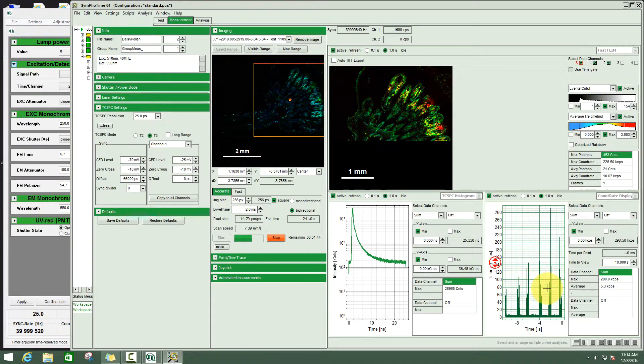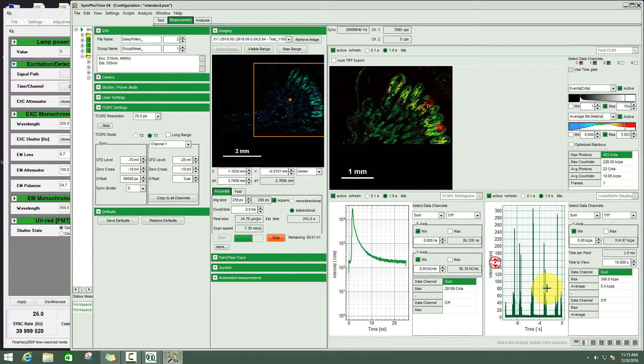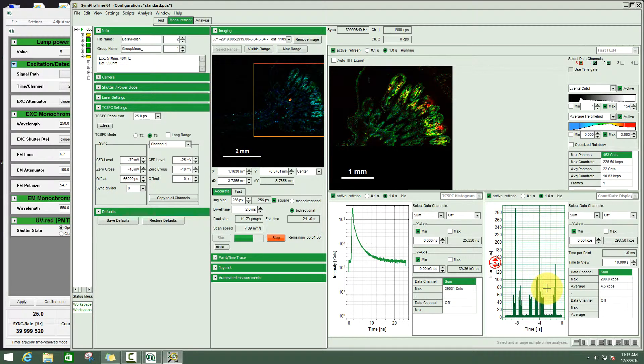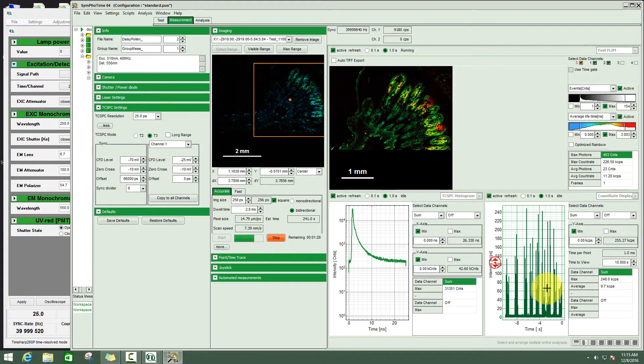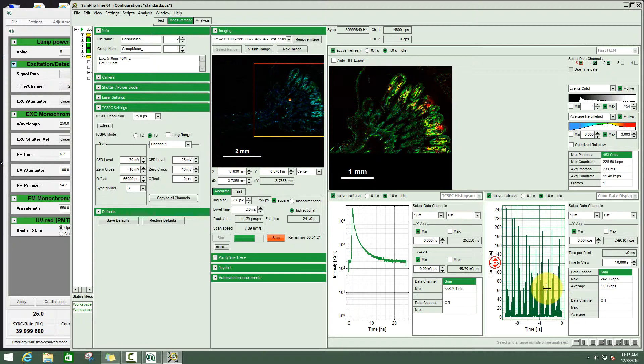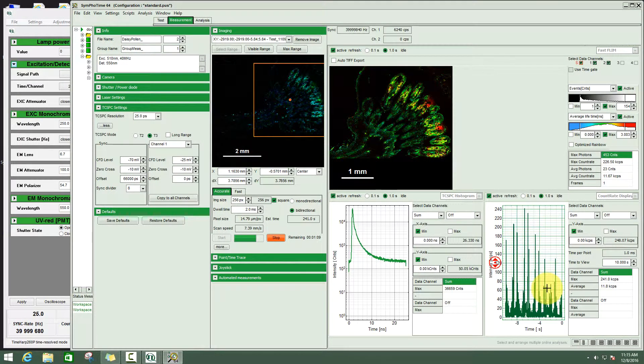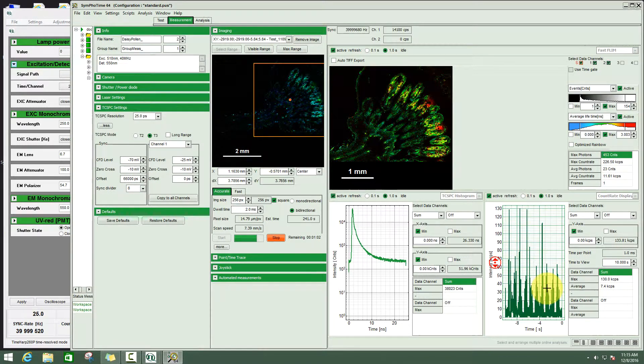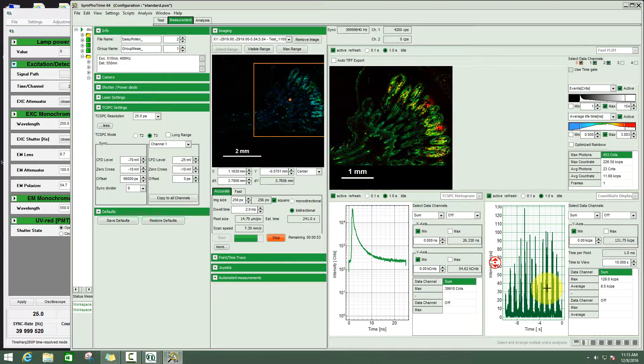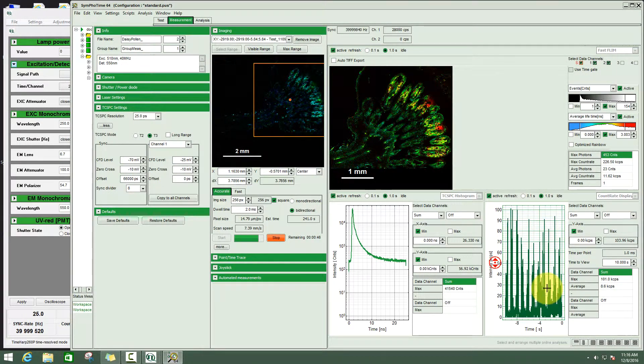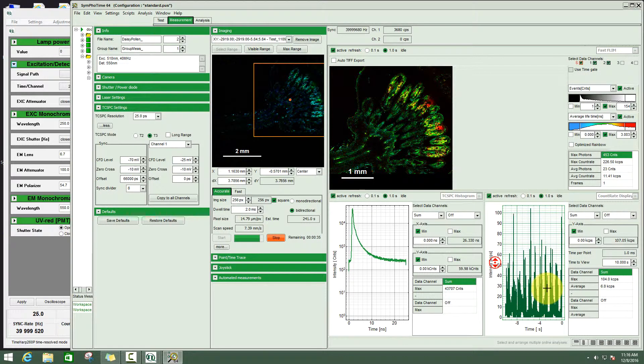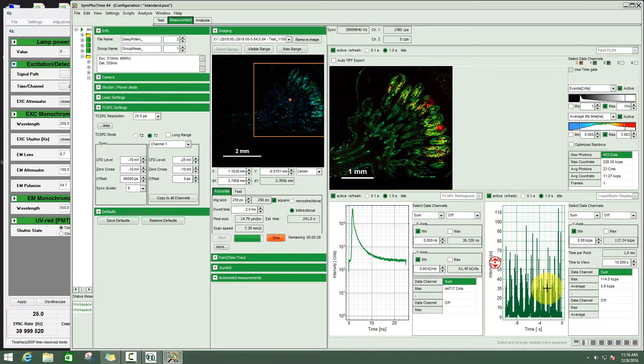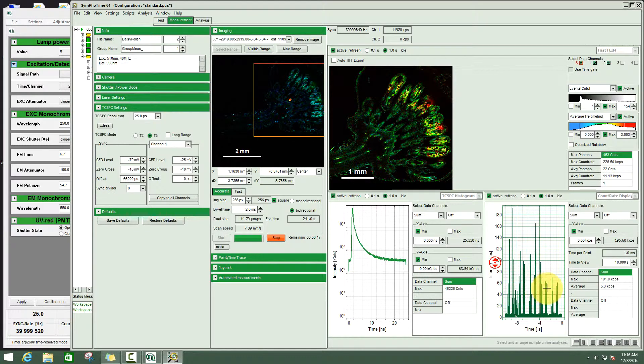Here we see the intensity fluctuations while the scanner is moving the sample through the excitation beam. The intensities we have here are still low enough that we don't have to worry about too high count rates that would falsify the lifetimes. This is the so called pile up effect. You can see nicely the form of the daisy pollen flower here.